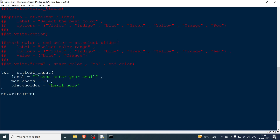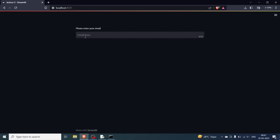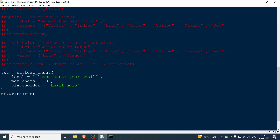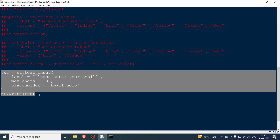After rerunning, the placeholder 'email here' appears. Typing 'abc@gmail.com' and pressing Enter shows the email below. The character counter shows usage like '15 out of 20'. Once you reach 20 of 20 characters, the field blinks and no more characters can be added — any further input is blocked.